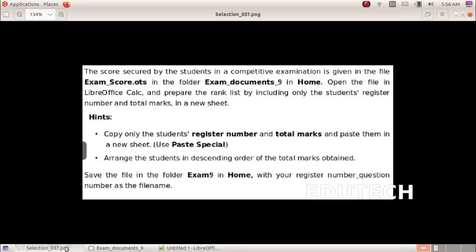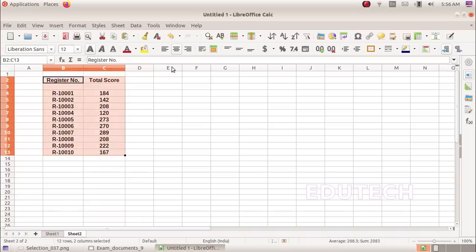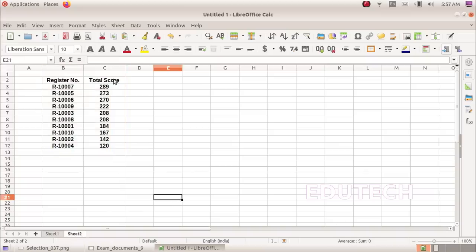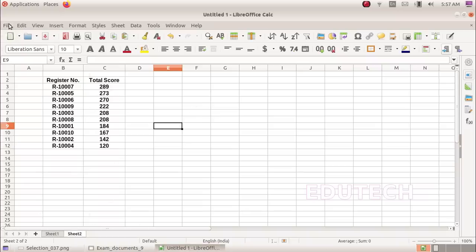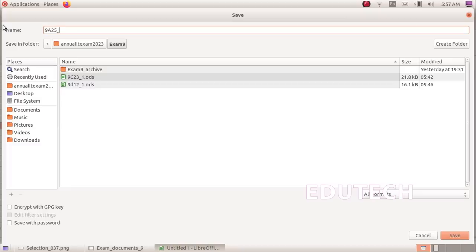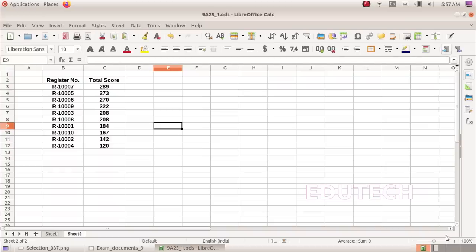We will arrange the students in descending order of total marks. Select the data, go to the sort option. Select total score as the sort column and choose descending order. Click OK to sort. Then click on the file, save as, go to home, then exam9, enter register number underscore question number, and click the save button. Thank you.